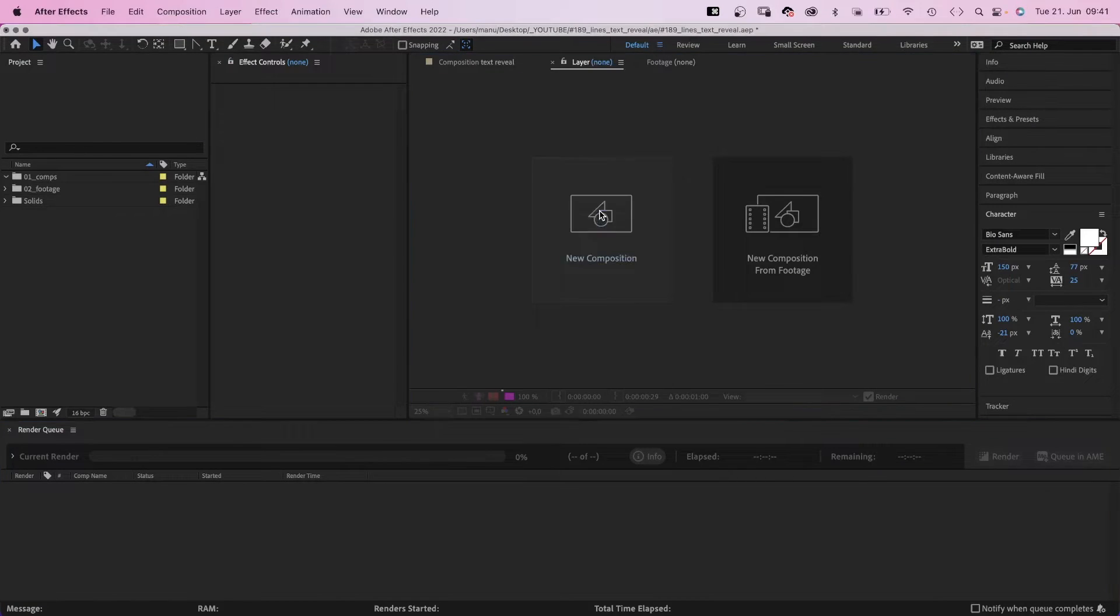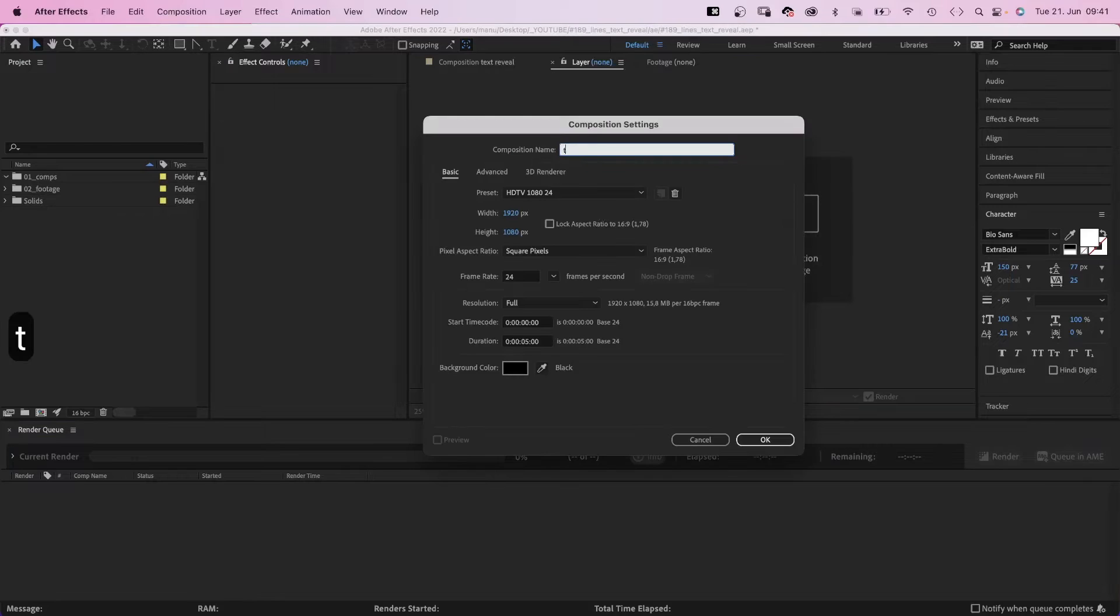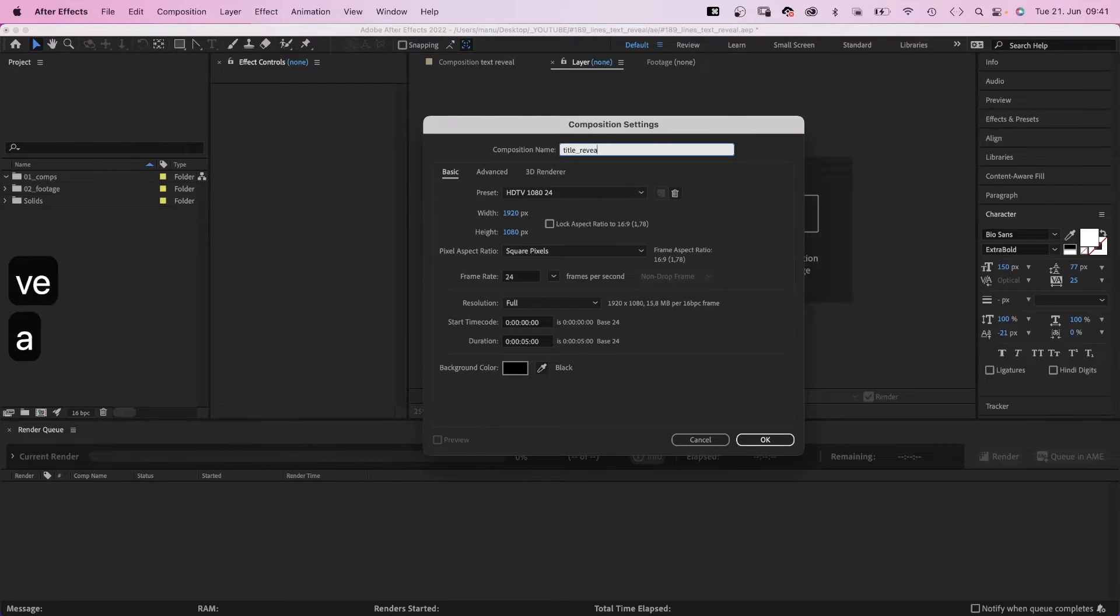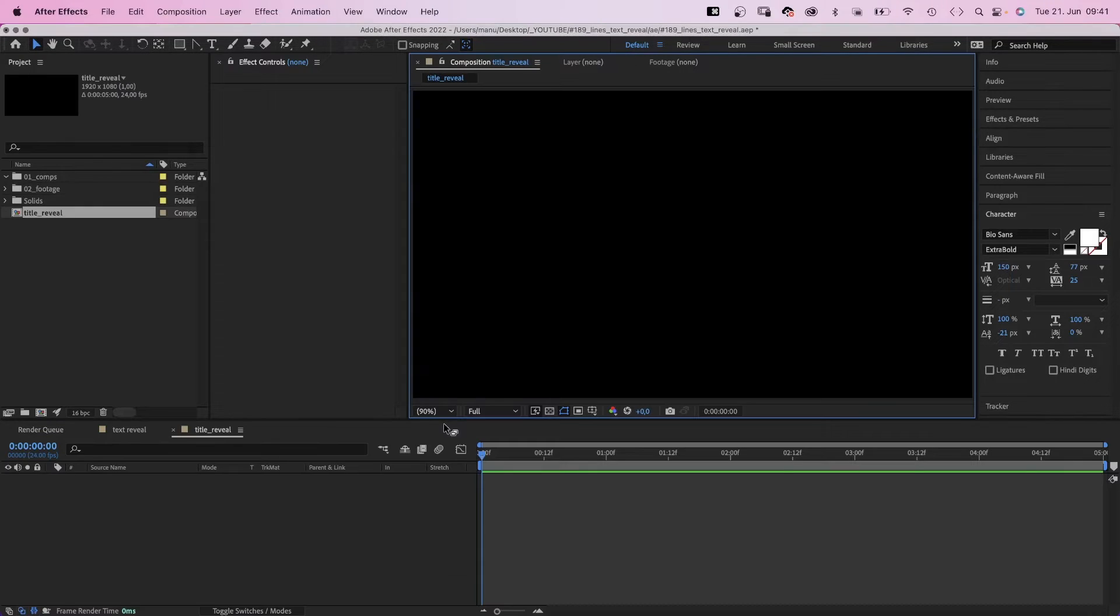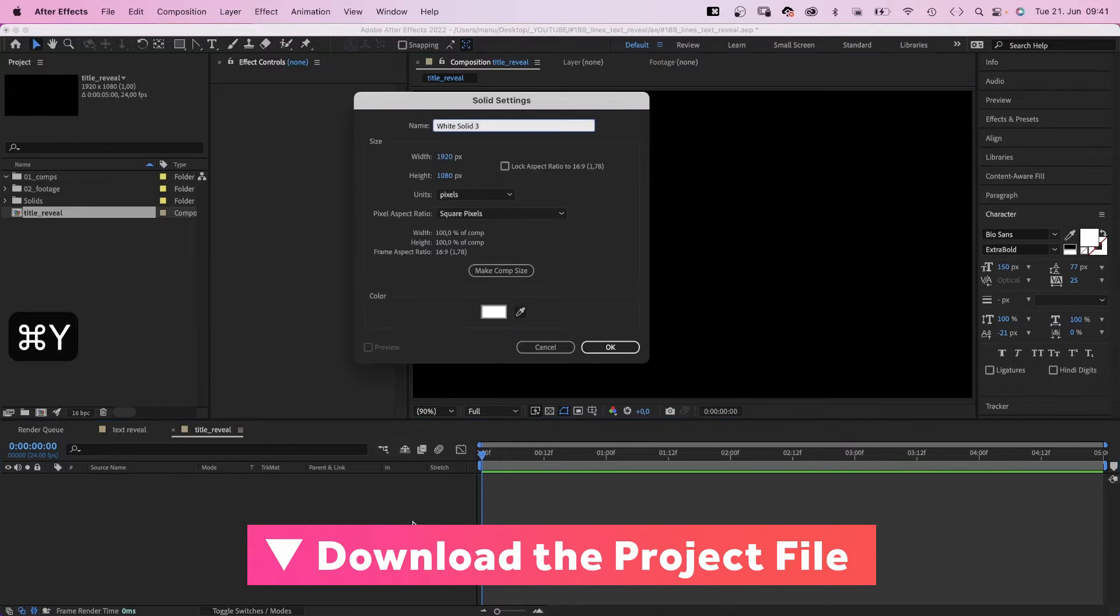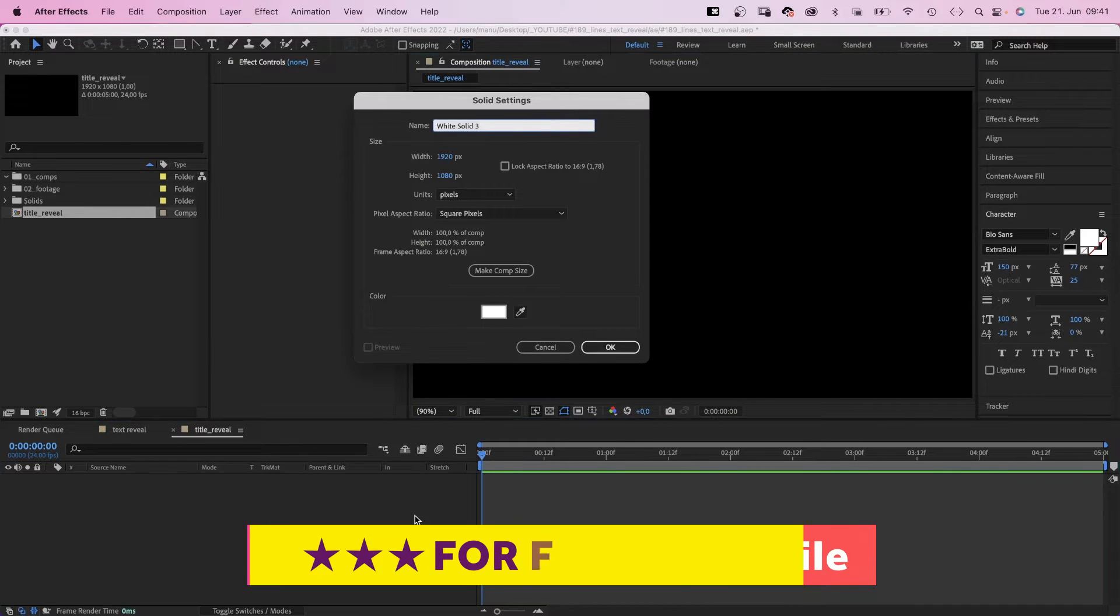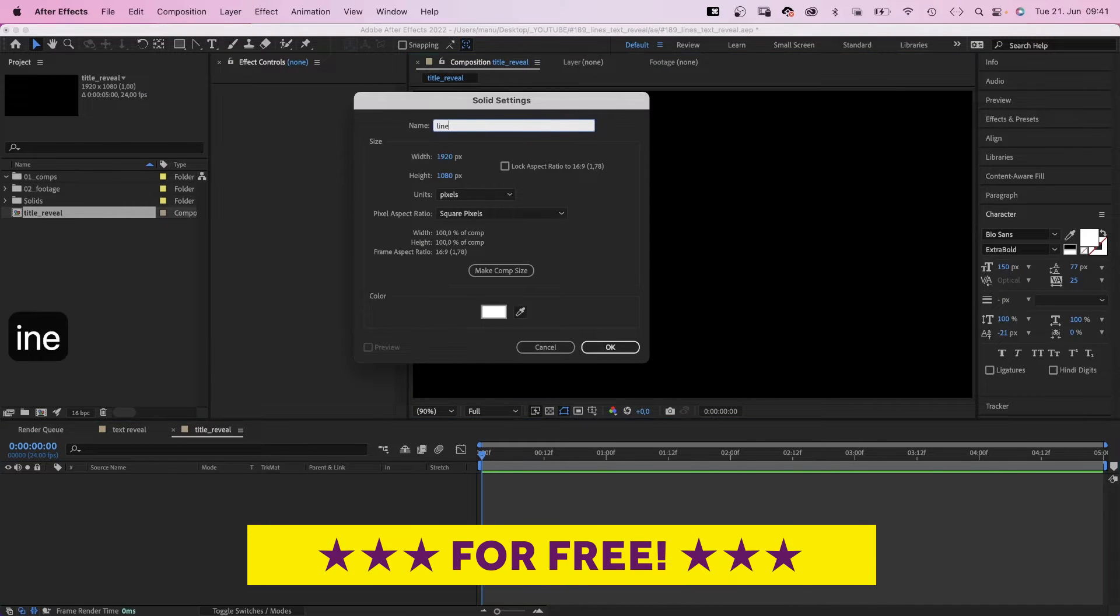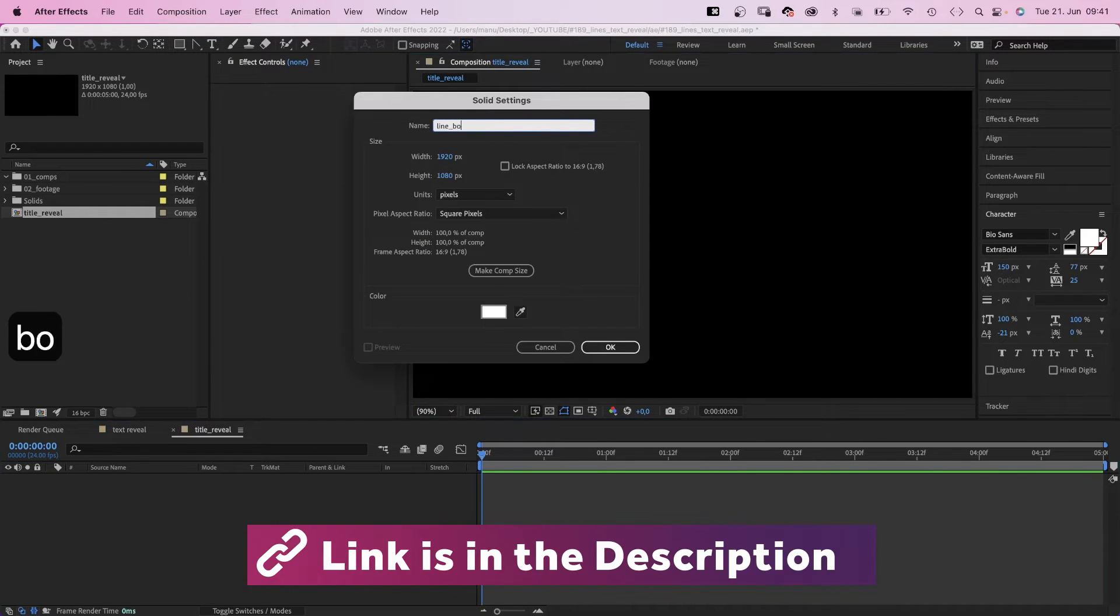And set up the comp. Let's name it title reveal, or whatever you like. It's 5 seconds long, HD resolution. Let's create the first line by adding a new white solid. We name the solid line bottom.